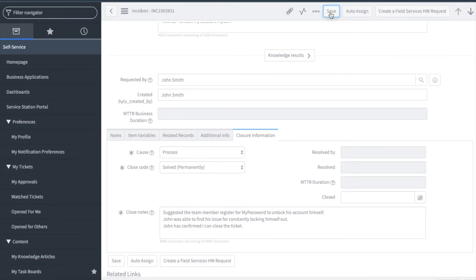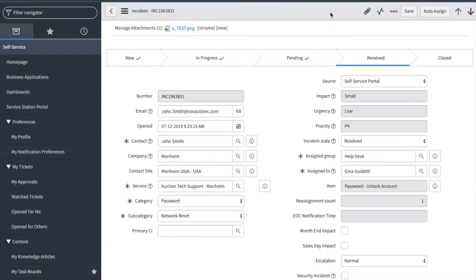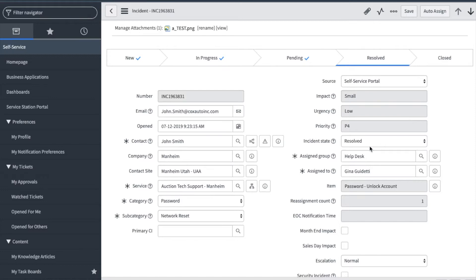Please note the incident will remain in an active state of Resolved for 72 business hours. In that time, the requester can reopen the incident. If the requester reopens the ticket, it will retain the ticket assignee and add a comment to the additional comments section. Best practice on a re-opened ticket is to review the notes section and communicate back to the team member.